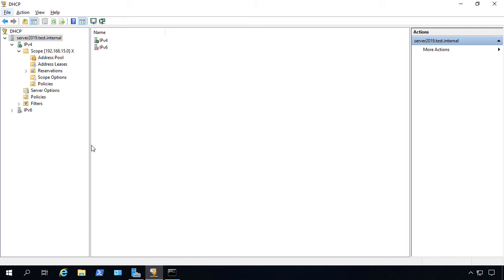We're in Windows Server 2019 DHCP, and I'm going to show you how to move a DHCP server from one server to another.